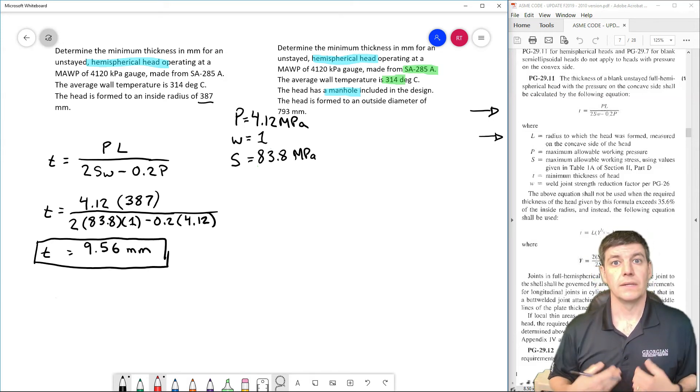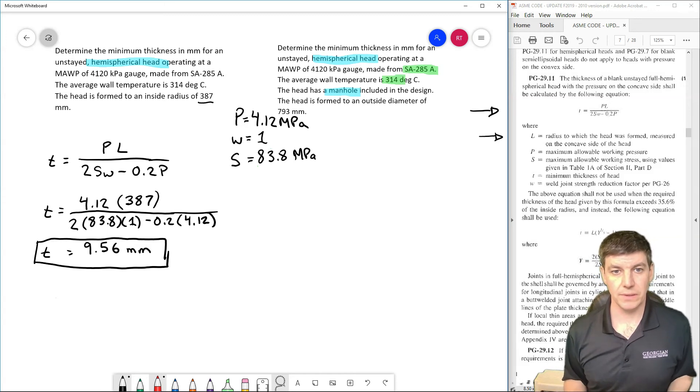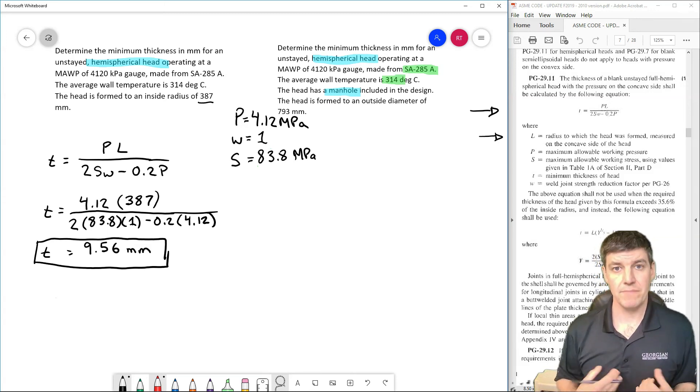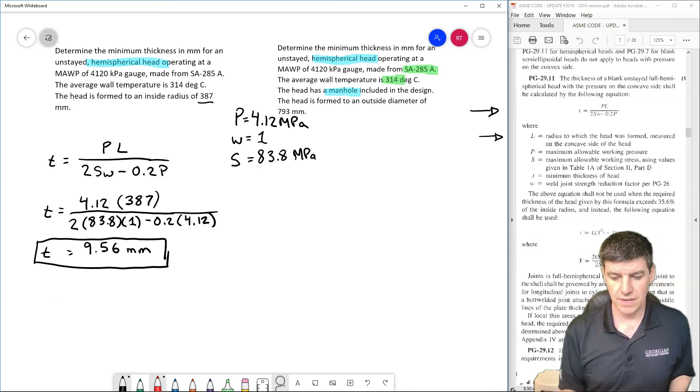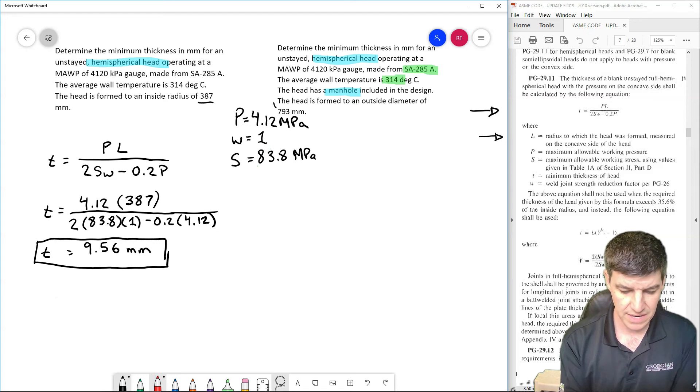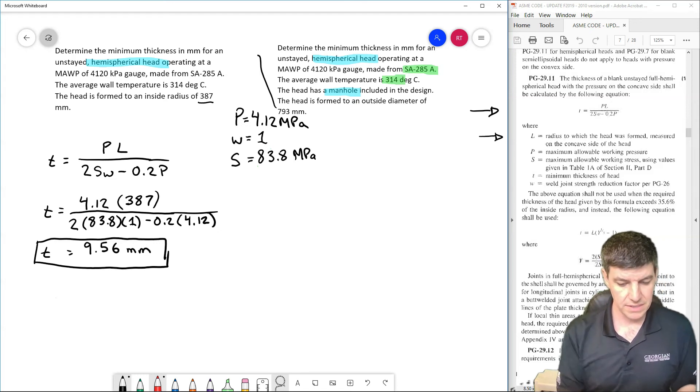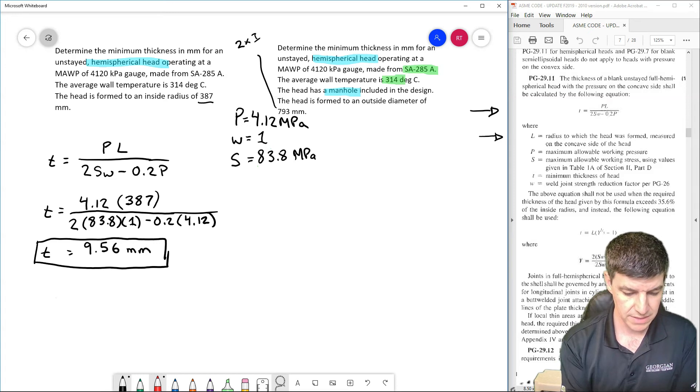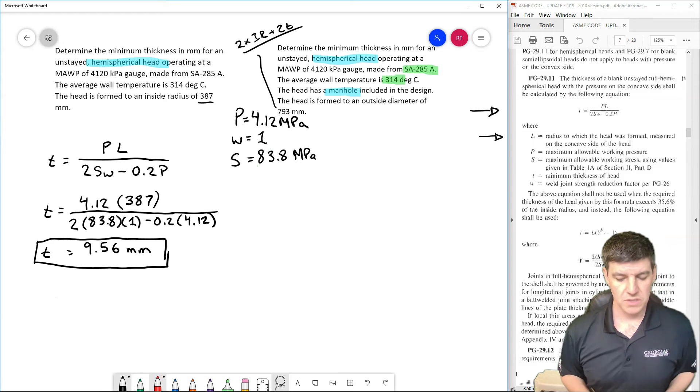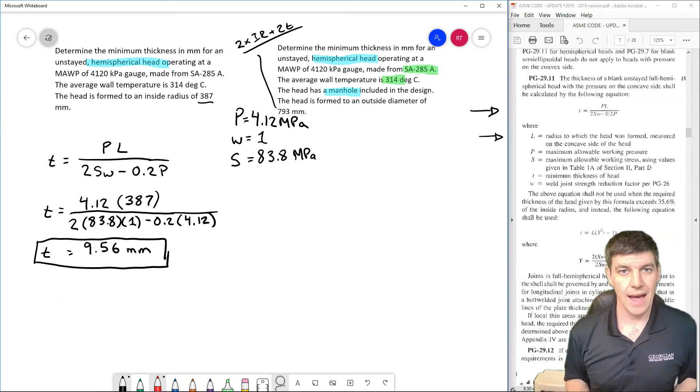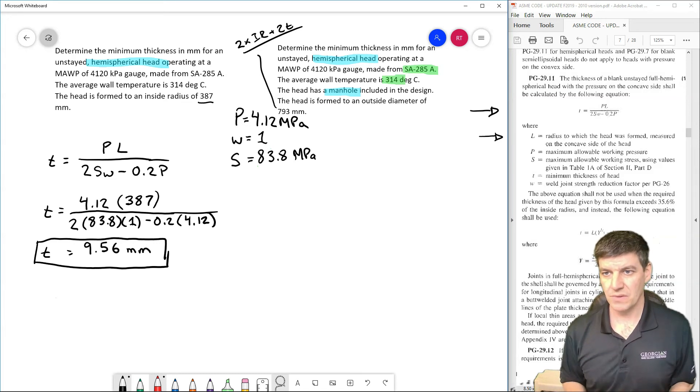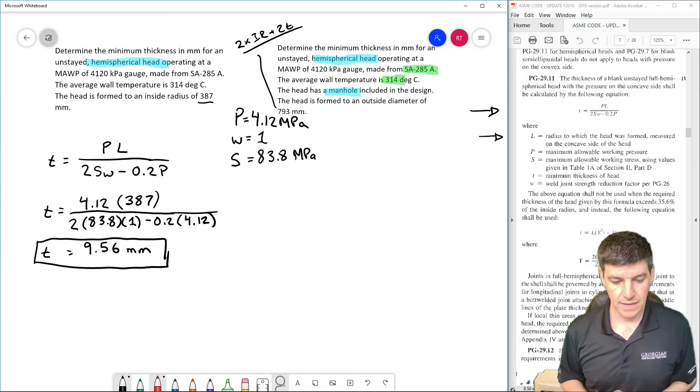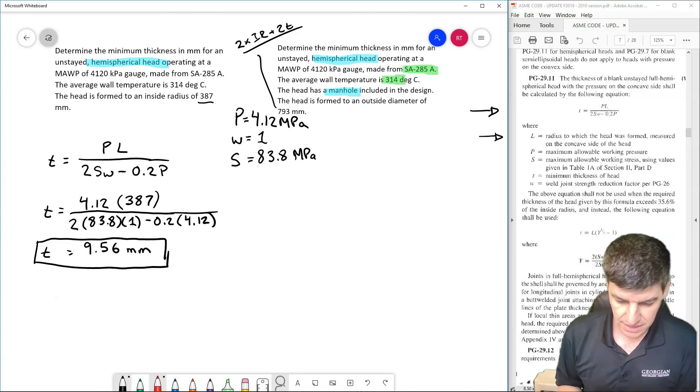Let's compare this to if I do have a manhole. If I have a manhole, I have essentially the same question here. And I used an outside diameter of 793, which is approximately equal to 2 times my inside radius plus 2 times my thickness here. So we should be able to see how much thicker, relatively speaking, does a head with a manhole have to be compared to a blank head, no manhole.